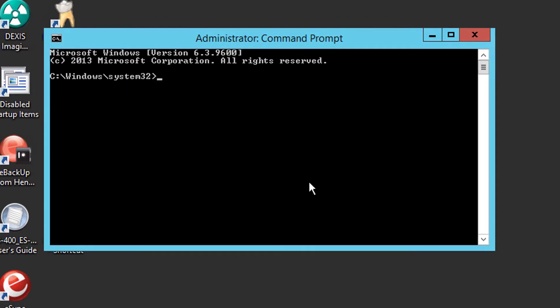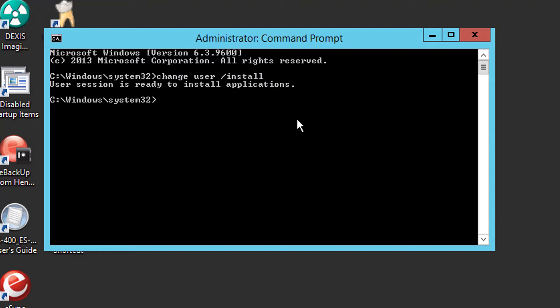Once this Administrator Command Prompt is open, you want to do change user slash install. You will then get the message that the session is ready to install applications.